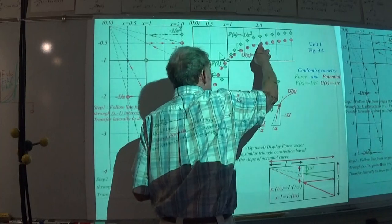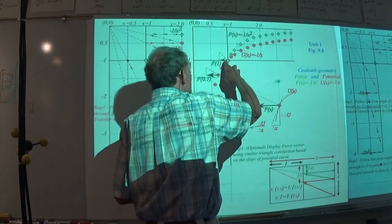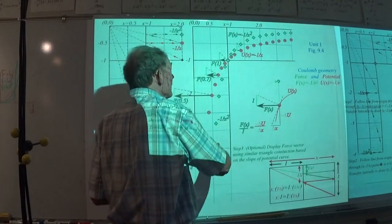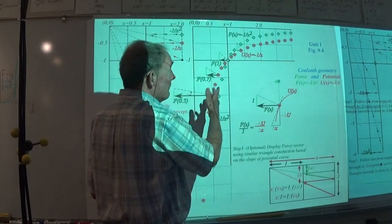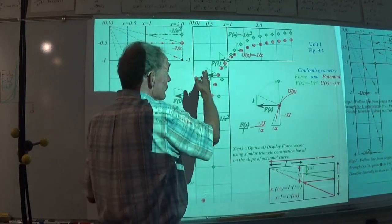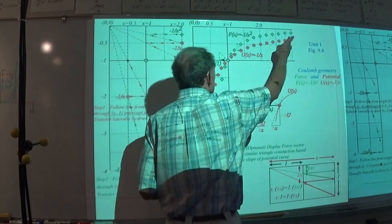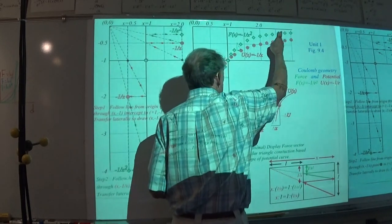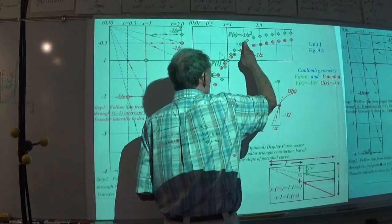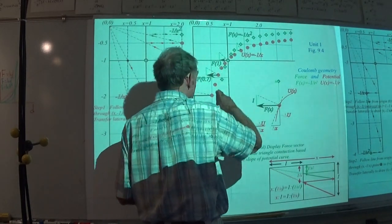We make a whole bunch of points for the potential, and then each time we make one of those, we do another zigzag and we make all the points for the force.